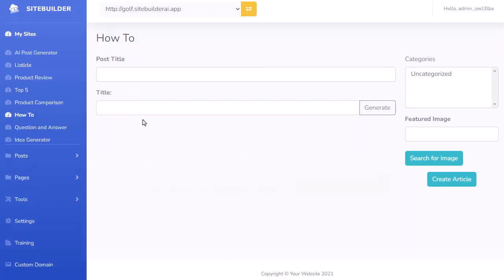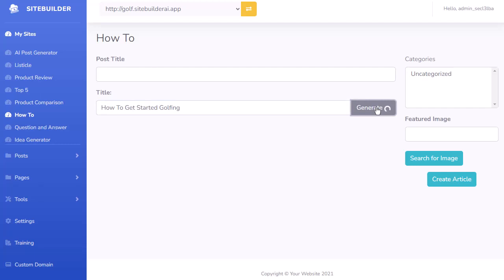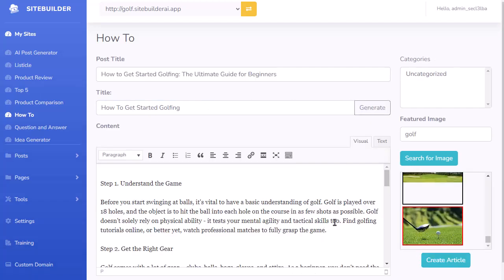The next tool is a how-to article. I just write what I want the article to be about. For this example, I'll write 'how to get started golfing', hit Generate, and it goes out and writes that how-to article for me. It's gone ahead and created that article.